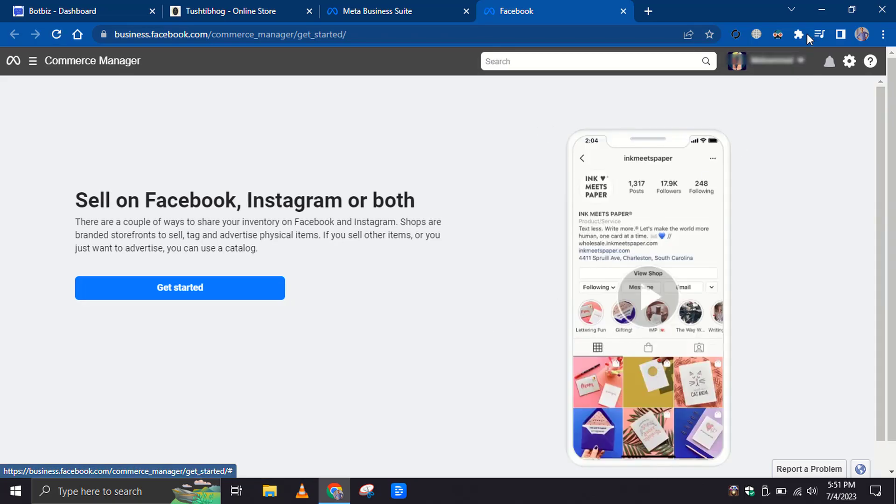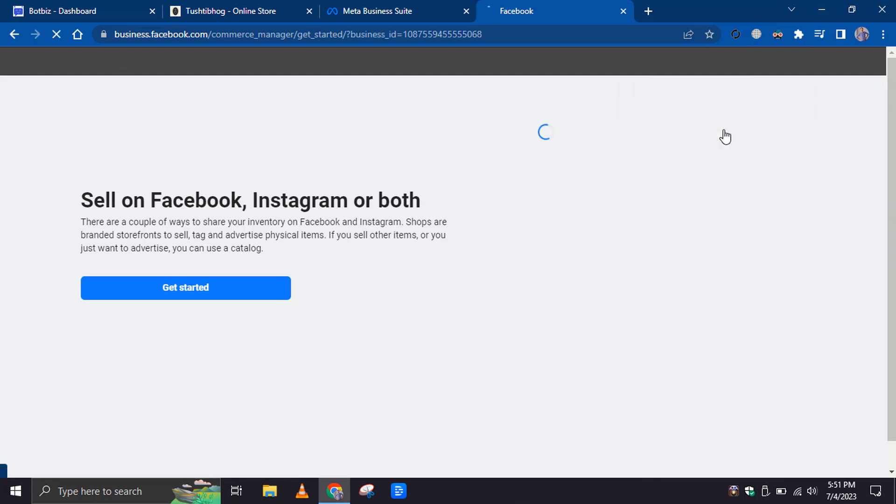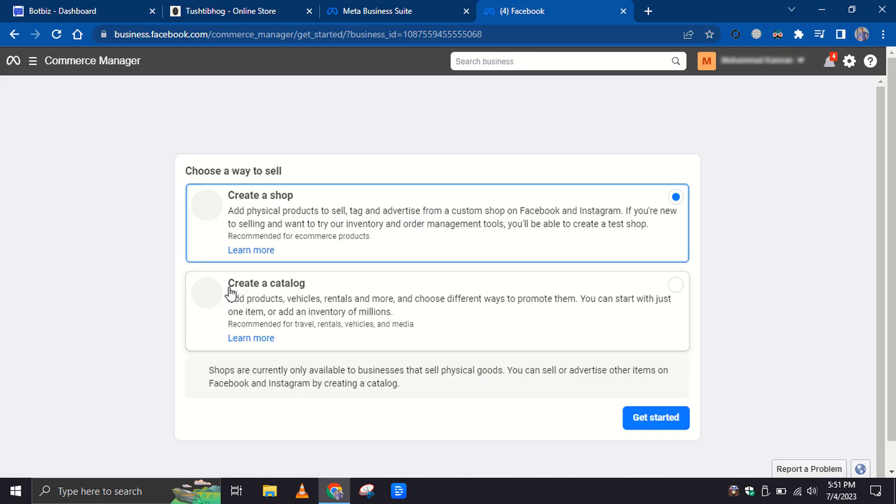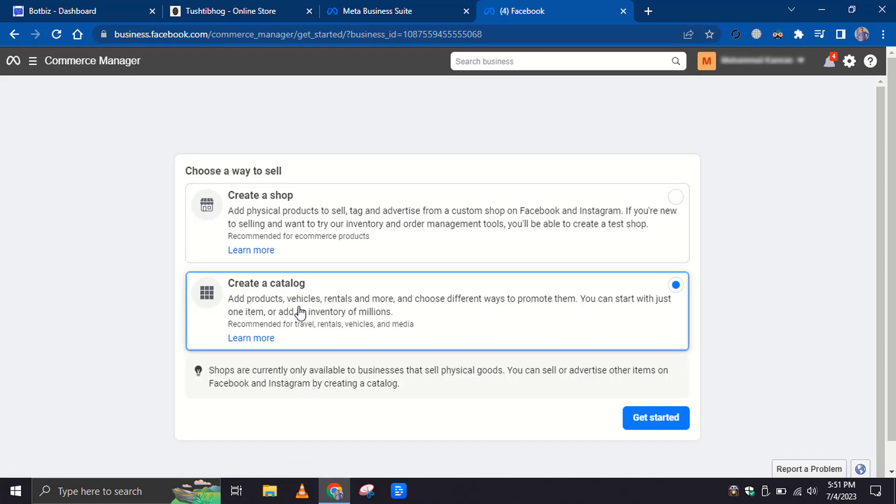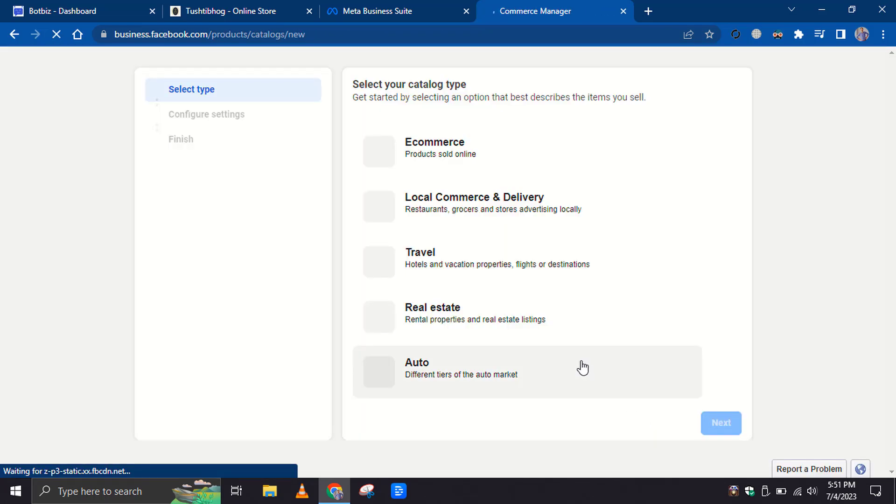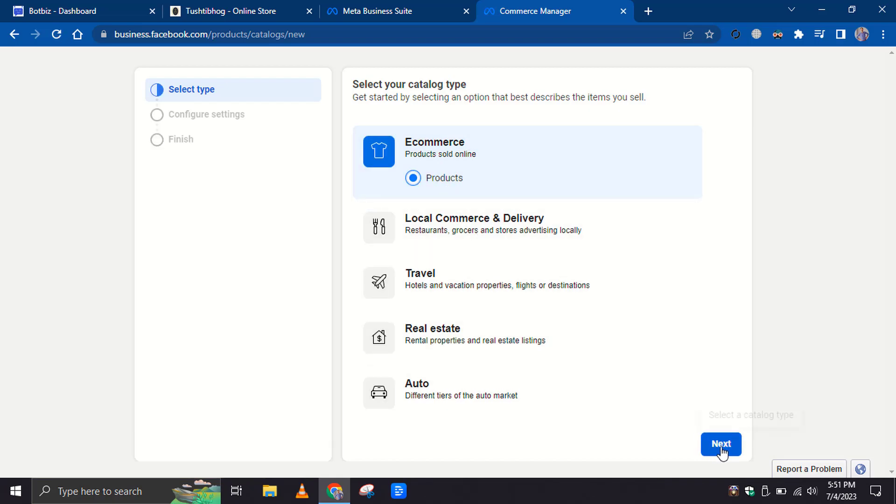From the top right corner, click on the profile and select your business account. Next, click on the Get Started button. Select the Create a Catalog option and then click on the Get Started button again. Choose the catalog type as eCommerce based on your business type. Then click Next.